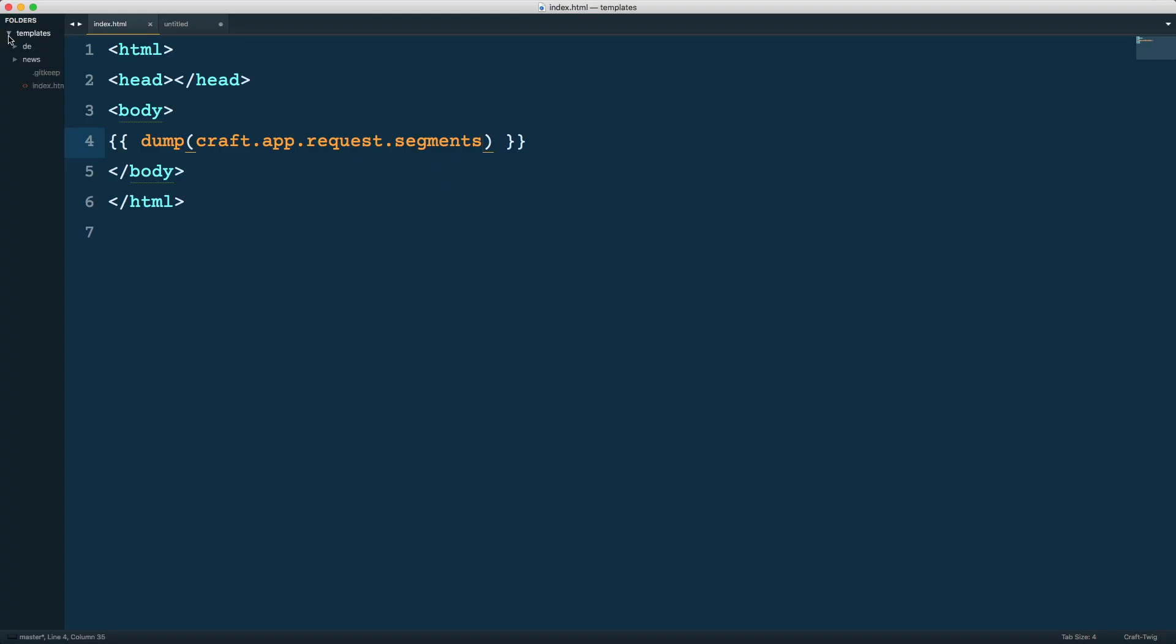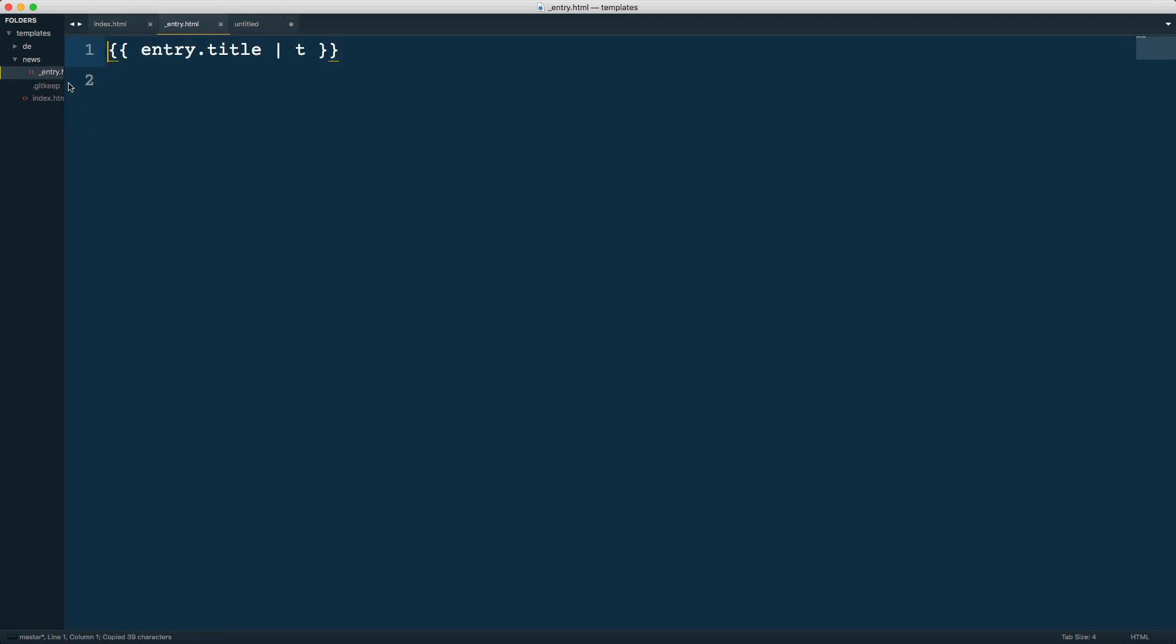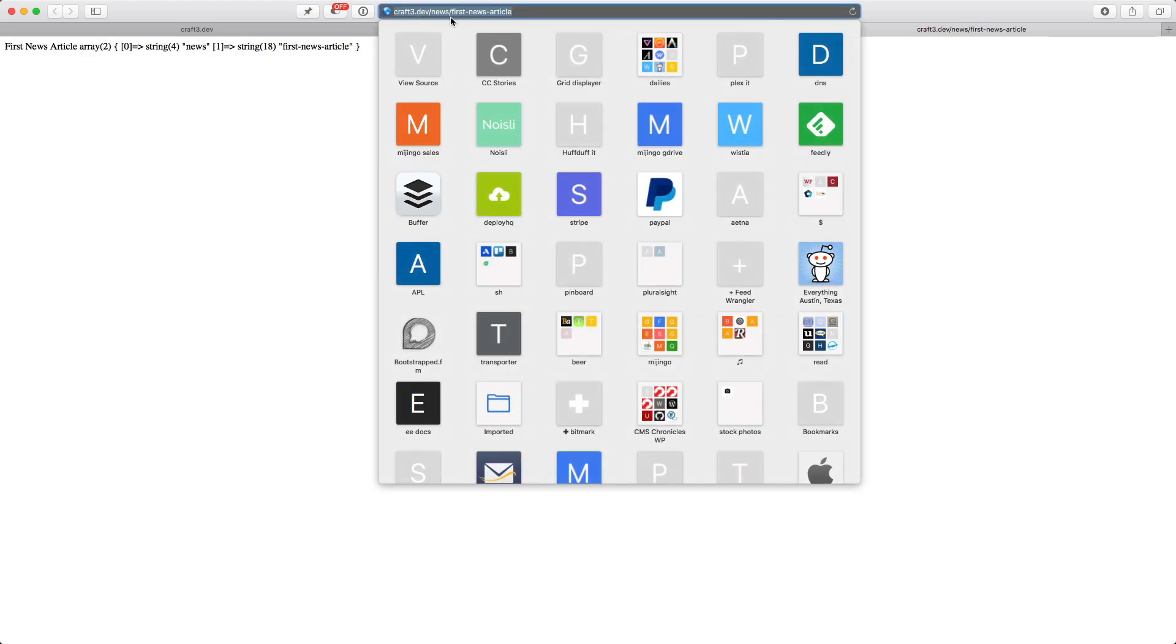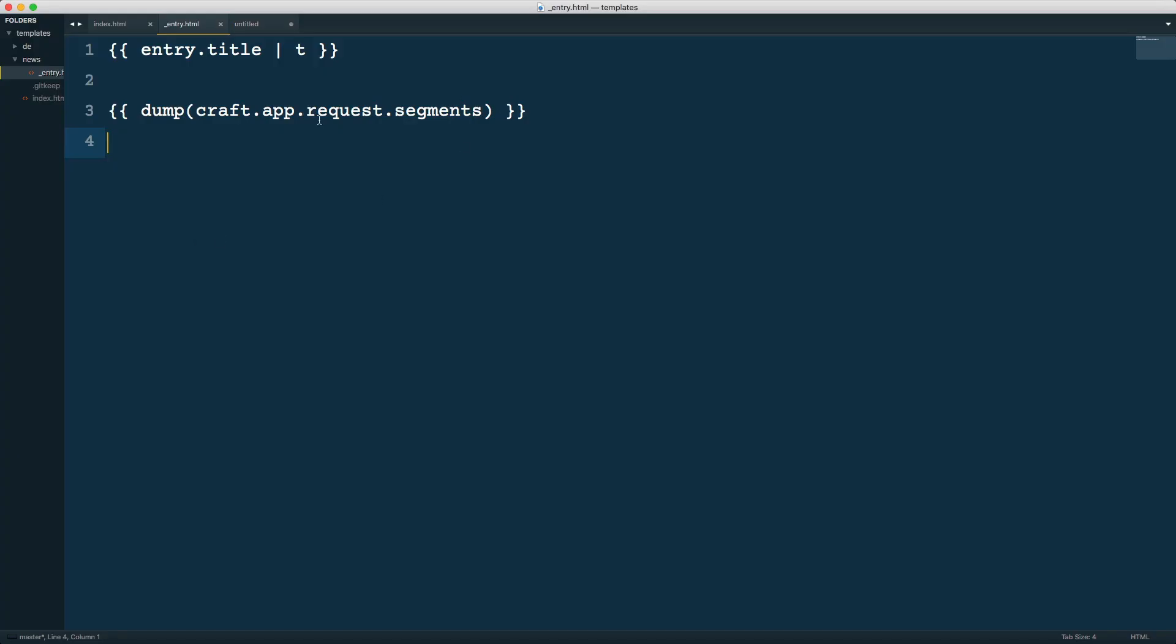I'm going to go into my templates here and go into news, grab that and put it into entry and save it there. I'm going to craft3.dev/news and into first news article. I'm just printing out the title here, let me remove that so it's a little bit clearer. Now we're dumping that again and you can see it's an array with two segments: news as the first one and first-news-article which is the URL or the slug for the article.